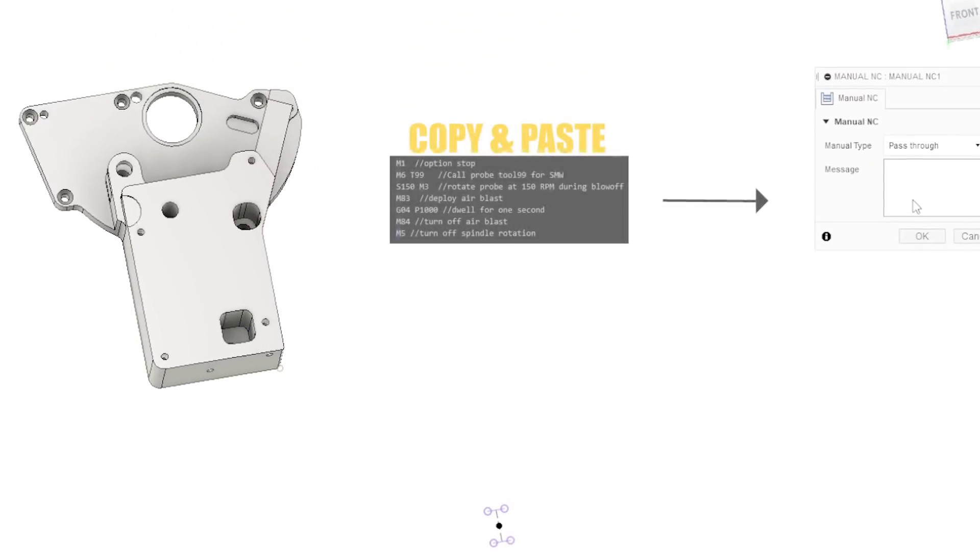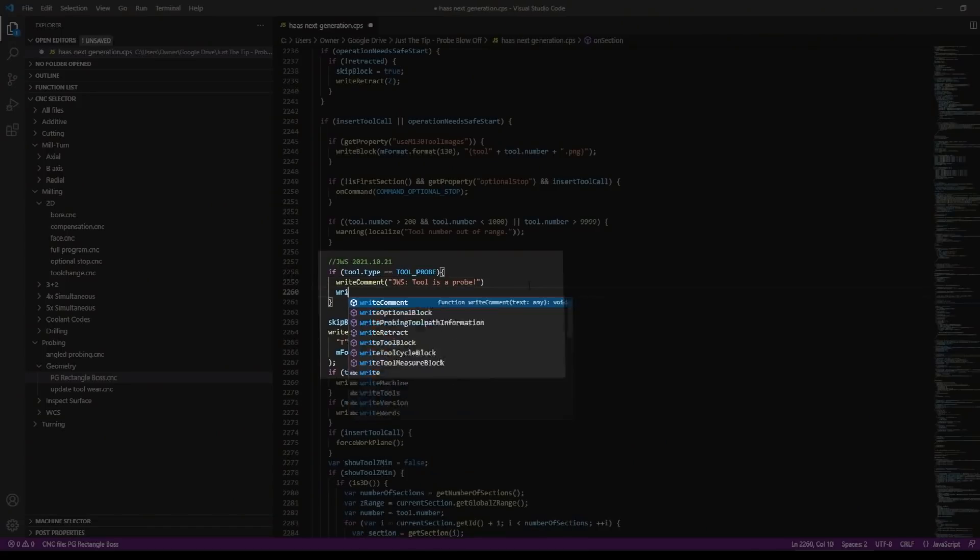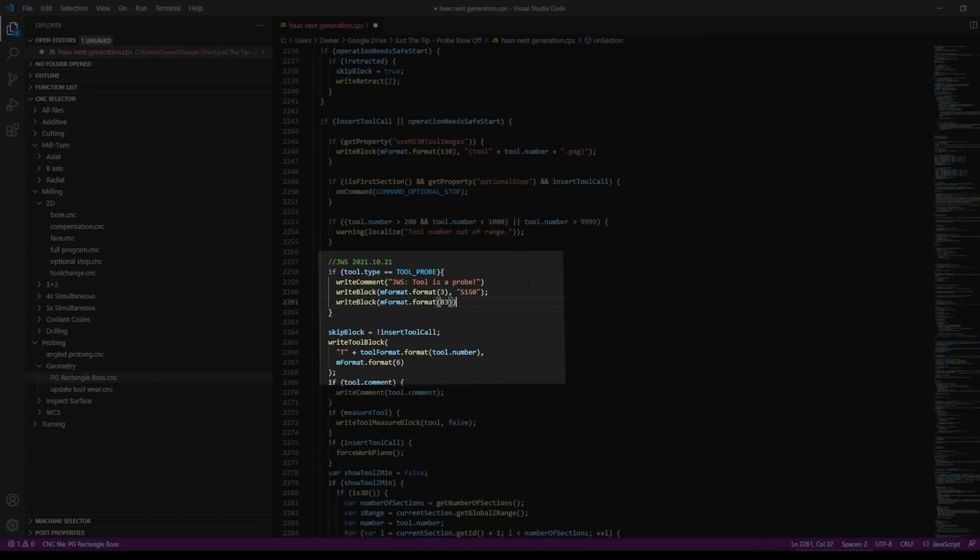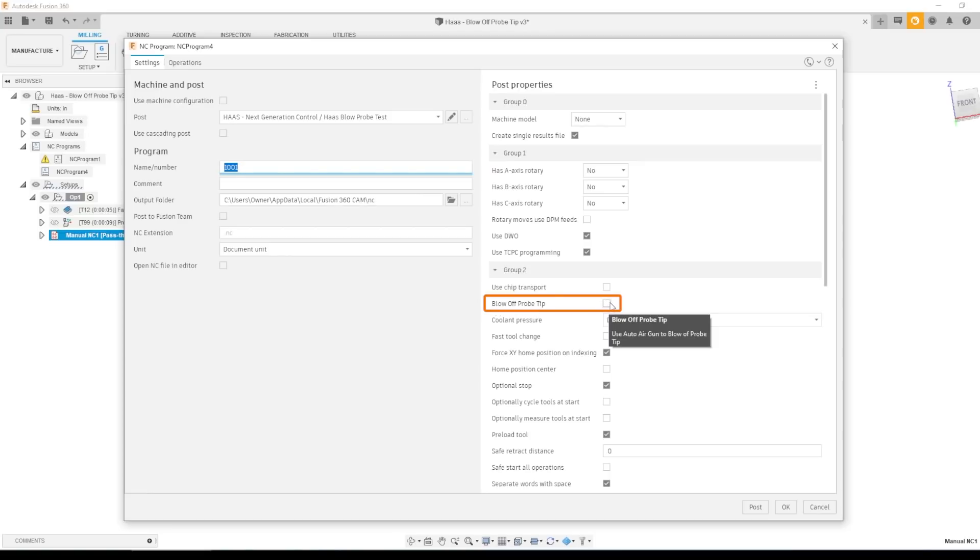So in this video, I want to show how we can add that code to our machine using either a manual NC pass-through, which is super easy, or what's really cool is not only adding this into our post, but we're going to show how we can add it into our post processor as a post property. So when you go to post your program, you can toggle whether or not you want that feature active. Let's dive in.